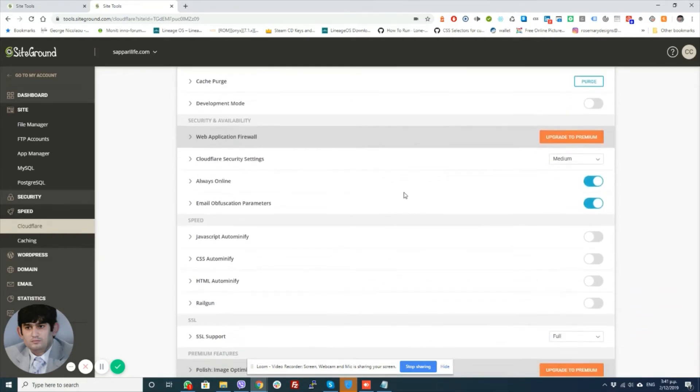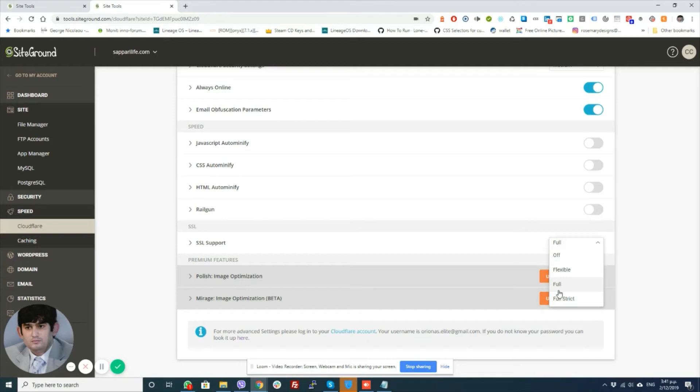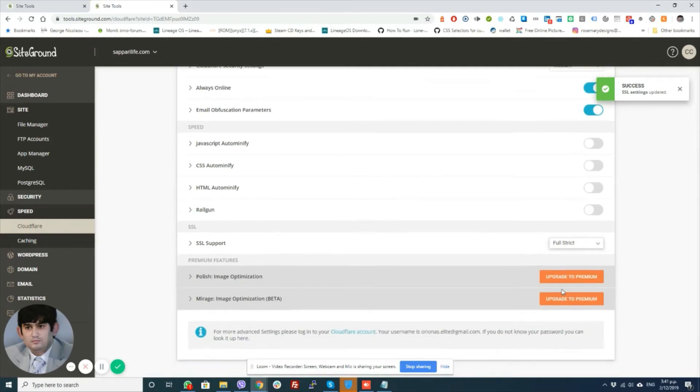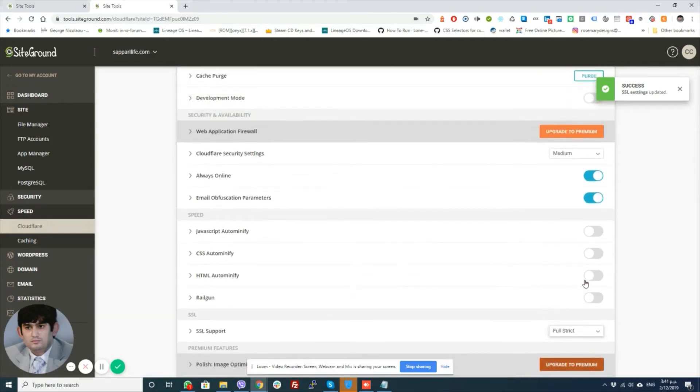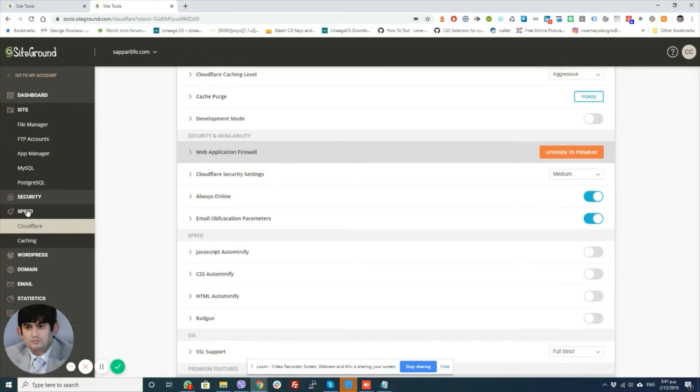The other thing you need to do is, other than go back and be here, you need to make sure that you've set the account to full strict, because assuming that you've already generated a Let's Encrypt certificate, which I had on the site. So make sure that you've set this to full strict. That's one thing.